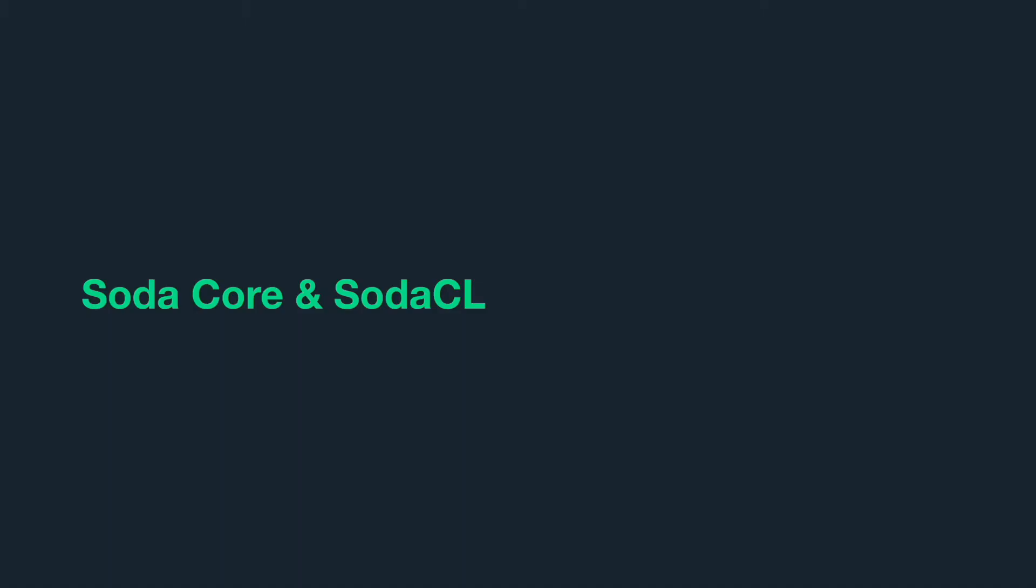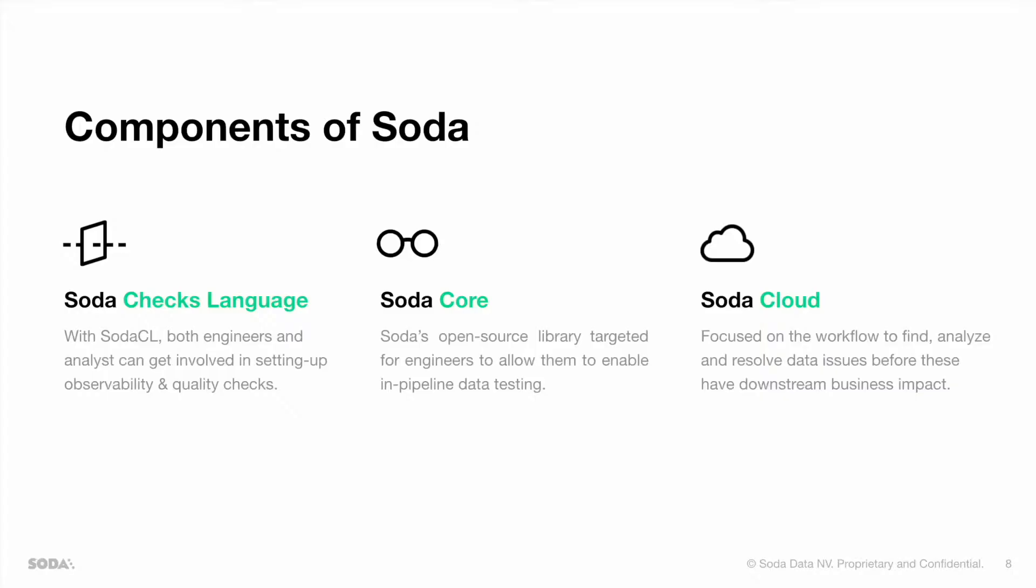Let's talk about Soda Core and Soda CL in a bit more detail. First of all, let me give you a quick overview of all the components of Soda. Soda Checks Language, or Soda CL, allows both your data engineers and data analysts to be involved in setting up observability and quality checks. Soda Core is Soda's open source library built for your data engineers to allow them to enable in-pipeline data testing. And Soda Cloud is focused on the workflow to find, analyze, and resolve data issues before these have any downstream business impact.